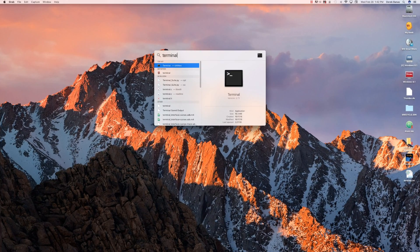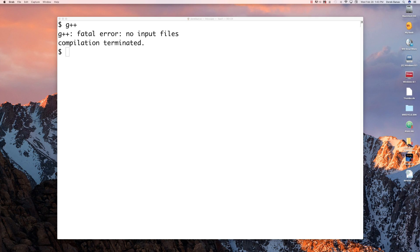I'm going to be moving pretty quickly here, so prepare yourself to hit the pause button. The very first thing you're going to want to do is press Command+Space, type in terminal, and we're going to set up G++. What you need to do in the terminal is just type in G++.